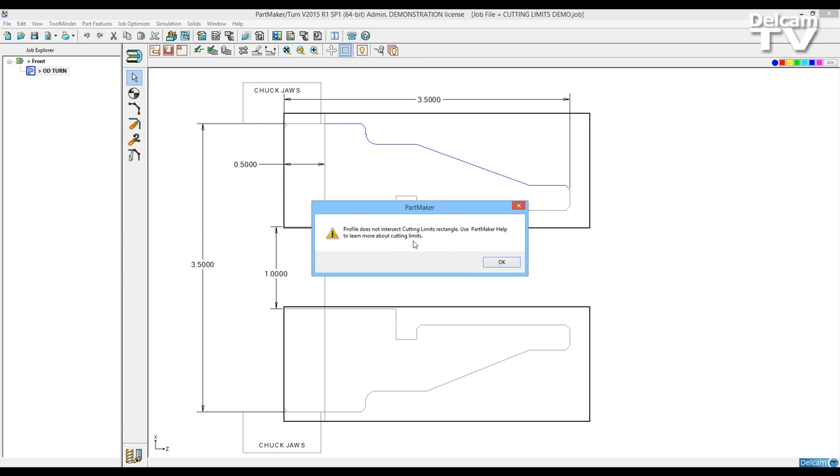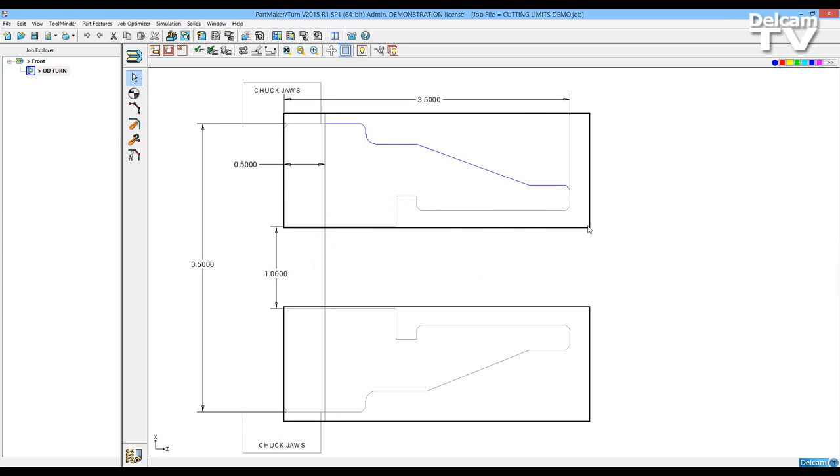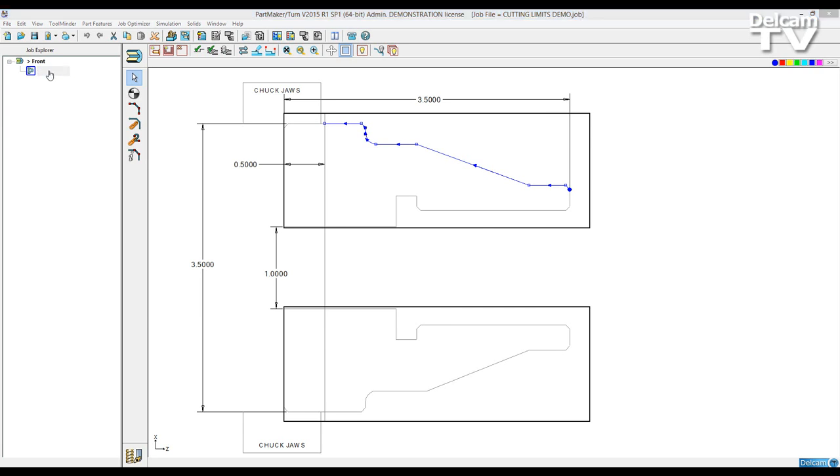Use PartMaker help to learn more about cutting limits. The cutting limits are the outside boundaries of this part. This particular profile is starting at zero but not leaving the outside boundary.